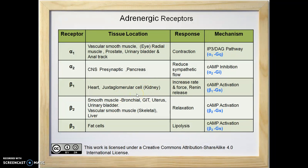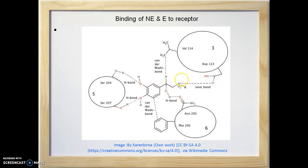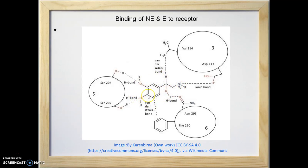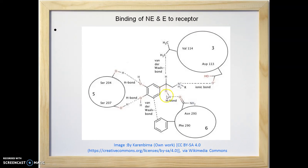Now we are going to see how epinephrine and norepinephrine bind to the adrenergic receptor. Adrenergic receptors are G protein coupled receptors, which are 7-transmembrane domain receptors. Domain 5, domain 3, and domain 6 of the adrenergic receptor are involved. The nitrogen of catecholamine — norepinephrine and epinephrine — acquires a positive charge after protonation at physiological pH, so it is involved in ionic interaction with aspartic acid in domain 3. The hydroxyl group on the beta carbon of catecholamine is involved in hydrogen bond formation with the domain 6 amino acid residue, that is asparagine.